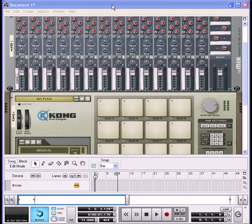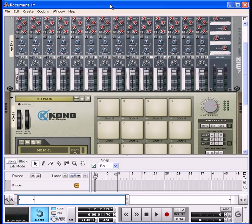Let's get started. We're going to load in a ReDrum — we already have a Kong drum loaded with a couple of basic sounds. We're going to press and hold down the Shift key so the ReDrum comes in and it's not plugged into anything.